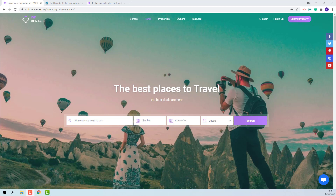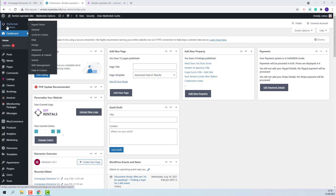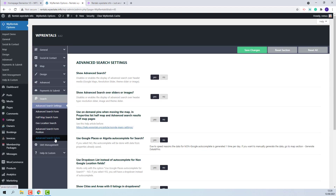Hi, I am Roxana from VPE State and in this video I will show how to manage the advanced search colors. The settings can be found in Team Options, Search, Advanced Search Colors.